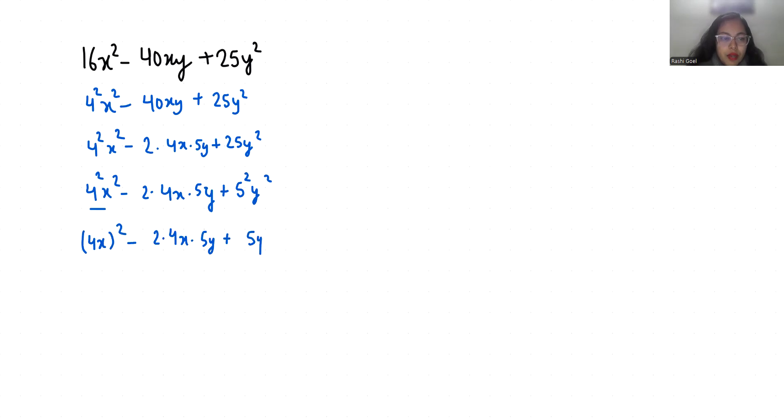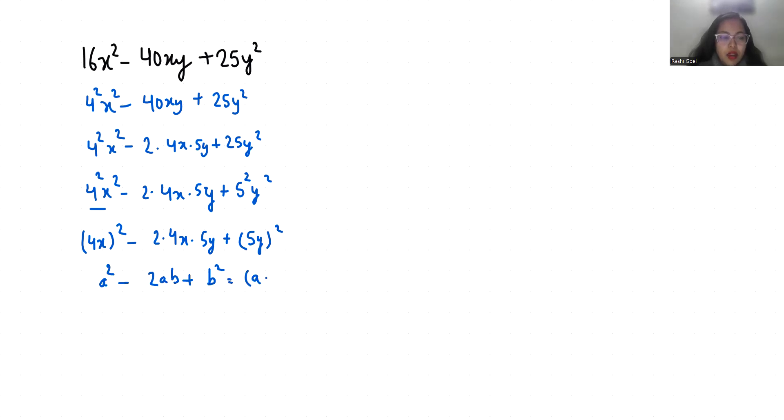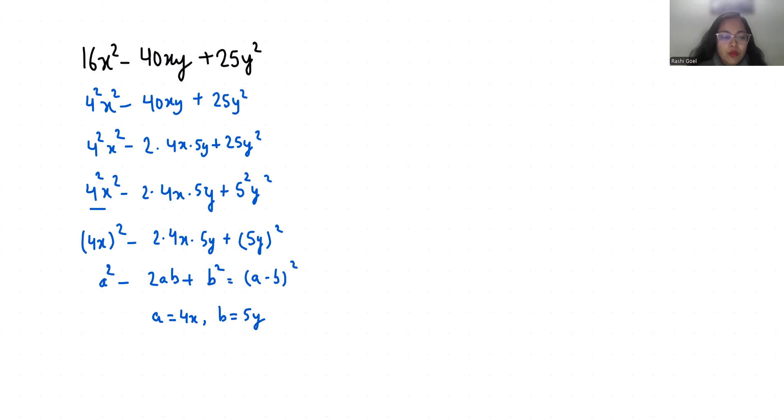So it becomes a square minus 2ab plus b square which equals a minus b whole square, where a is 4x and b is 5y. So this gave us 4x minus 5y whole square, or 4x minus 5y times 4x minus 5y.